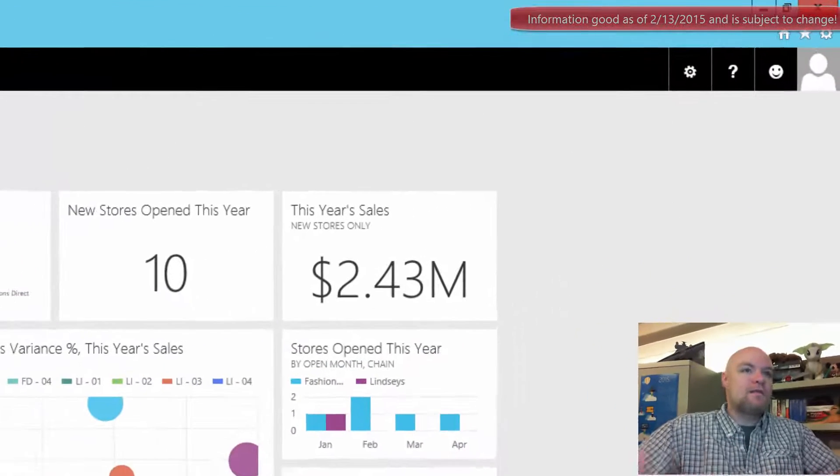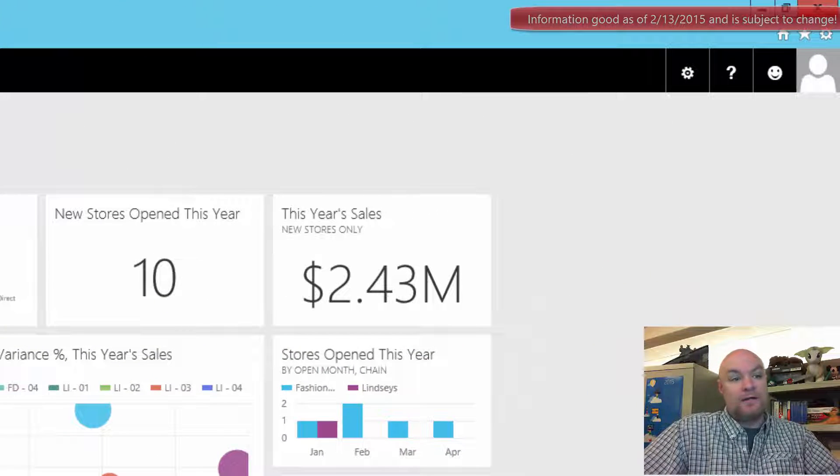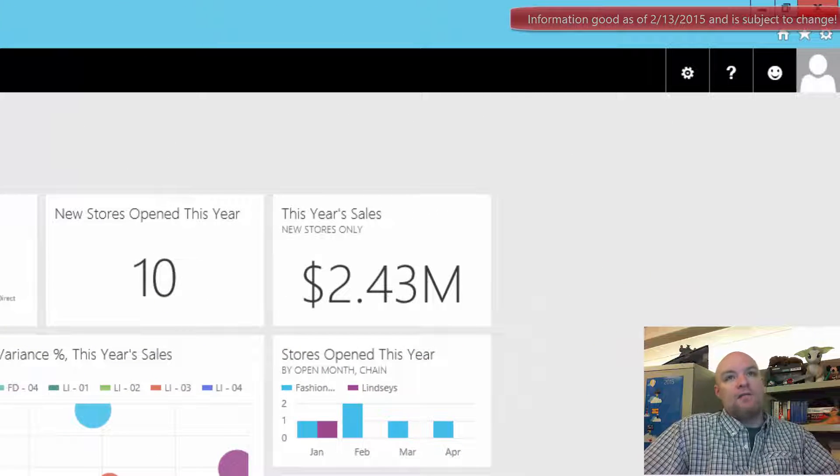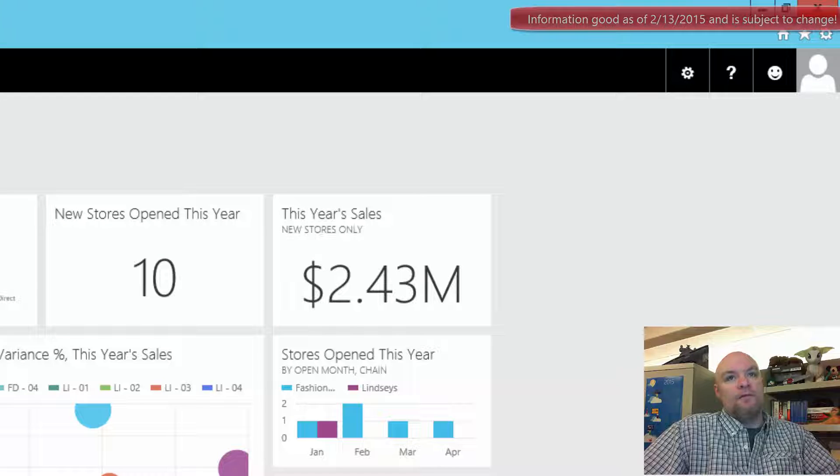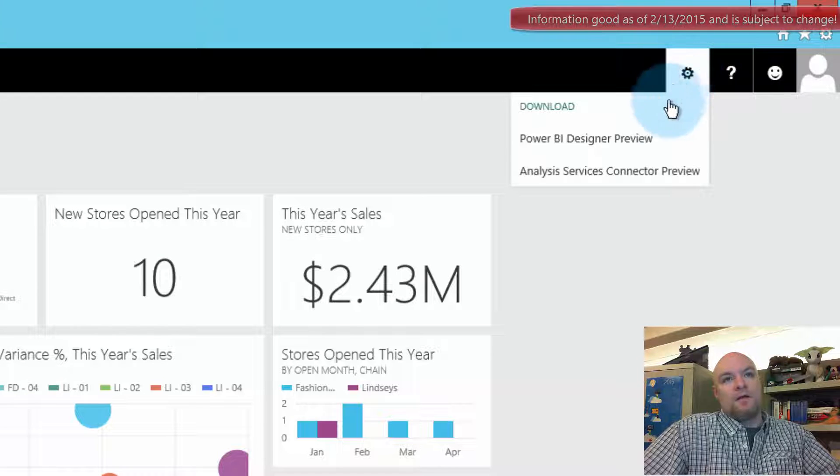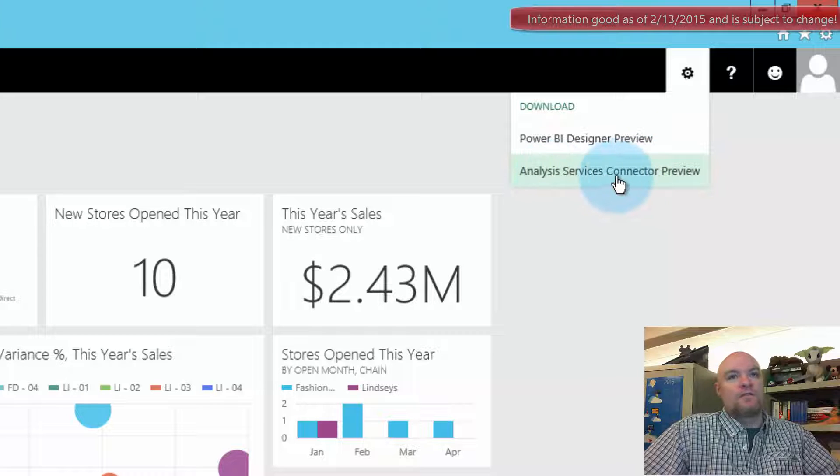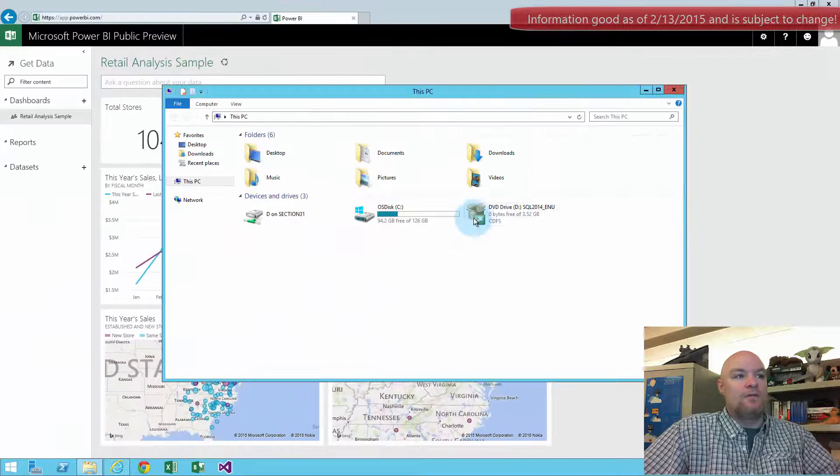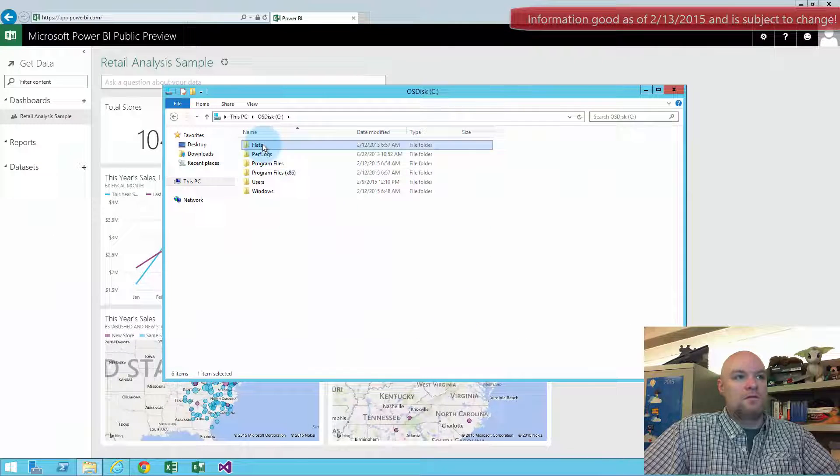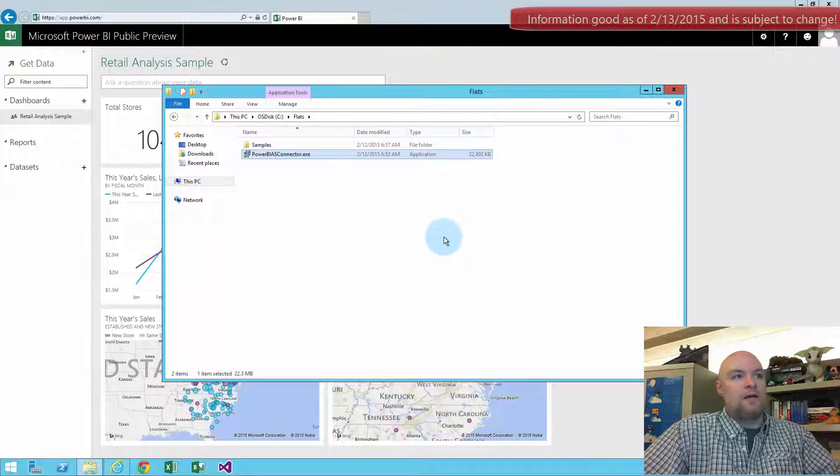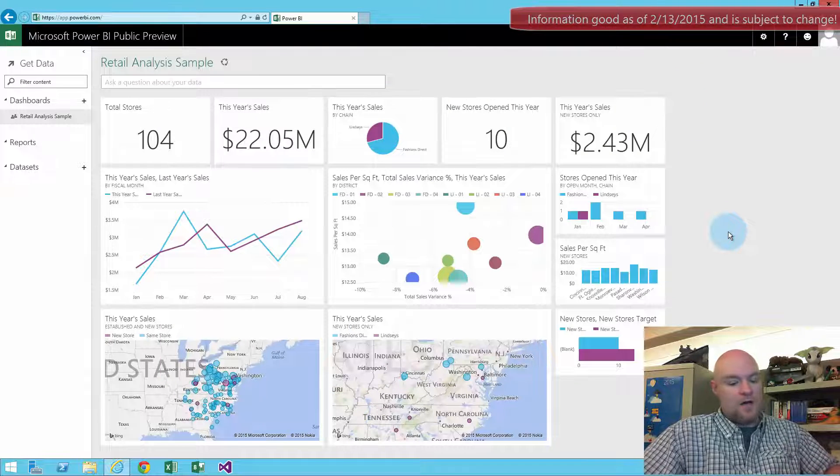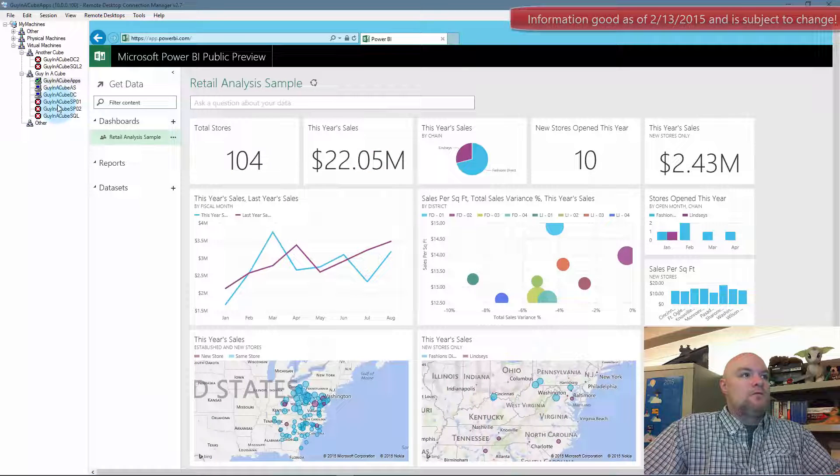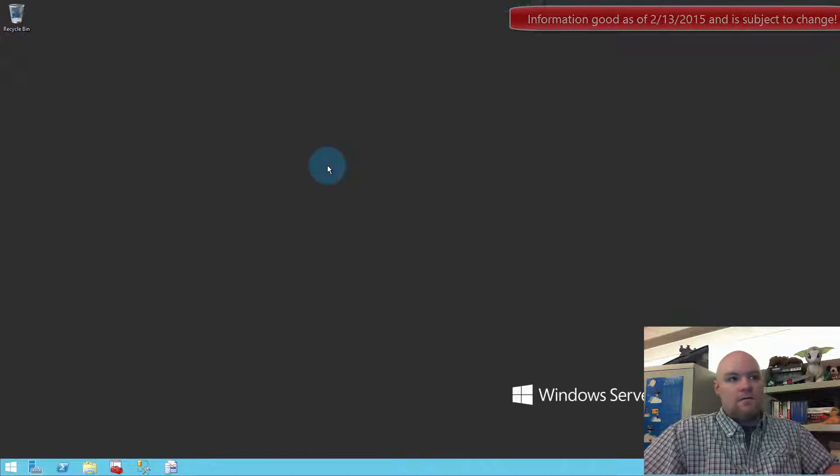So to get started what we need to do is download the Analysis Services connector. To do that we want to go to the cog in the upper right. When we click on that you'll see Power BI Designer preview and you'll see Analysis Services connector preview. When we click on that it will download the MSI. I've already got it downloaded, Power BI AS connector. So I want to switch over to my Analysis Services box and we will install it there.